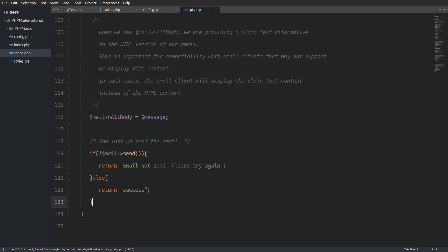And last we use the send method in an if statement to send the email. If the process is not successful we return an error else we return the string success. And that is all the code that we need in the script.php file.